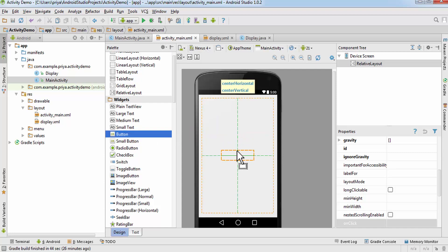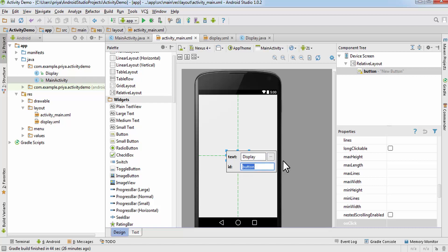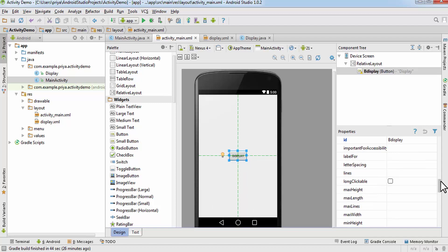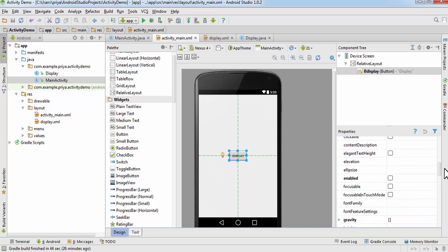Double-click on the button and set the text — I'll set it to 'display'. Assign an ID to it: I'll write 'b_display', b for button. We also need to assign an onClick value for our button, so find the onClick property here.